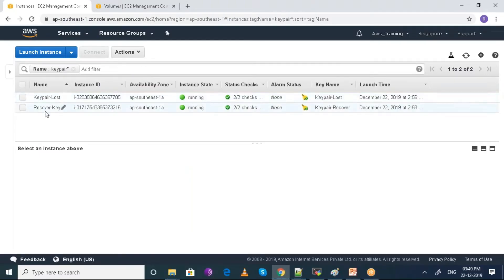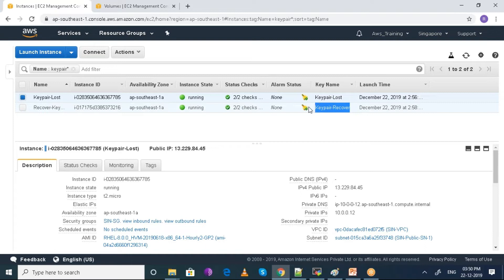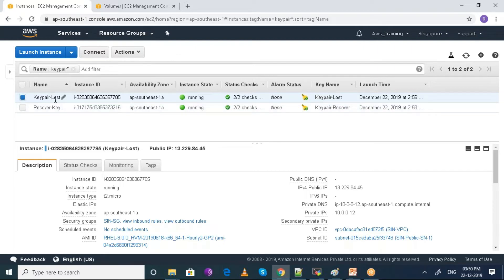For this I have created two EC2 machines in which one of them has lost its key. These two EC2 machines have two different key pairs when I launched them. I have lost one key pair and now I have to connect to this EC2 machine using SSH protocol. I need to stop this server and then attach the root volume of this server to another server using the same AMI.